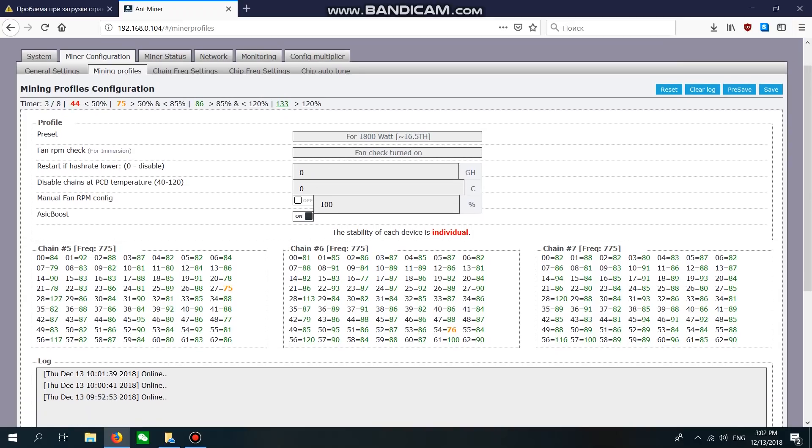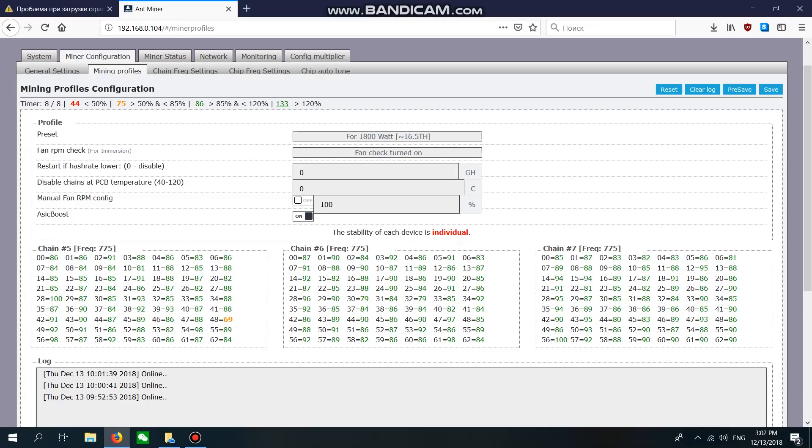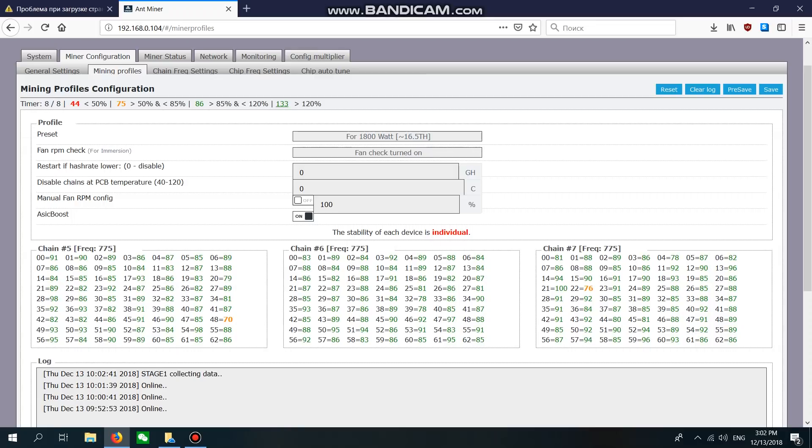Sometimes our firmware shows orange color chips and red color chips. It means that these chips are a little bit dead or have some problems. Our firmware can optimize this frequency for all chips.